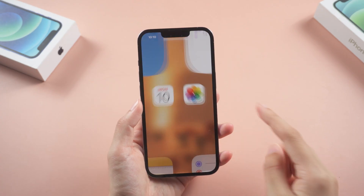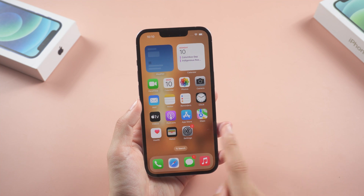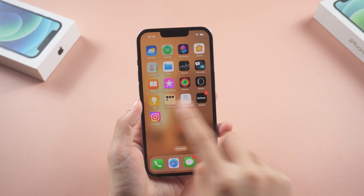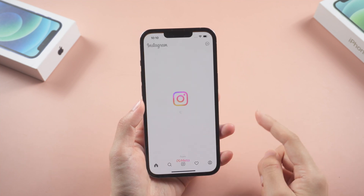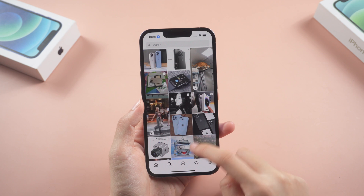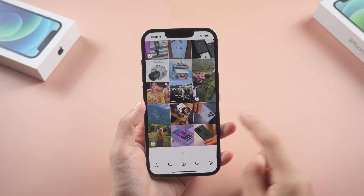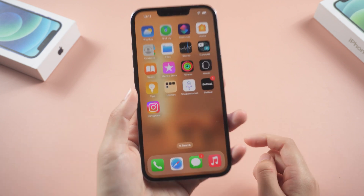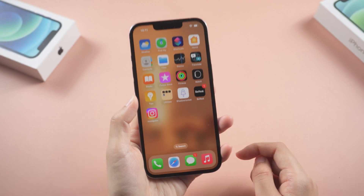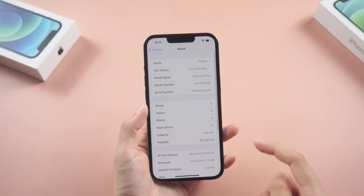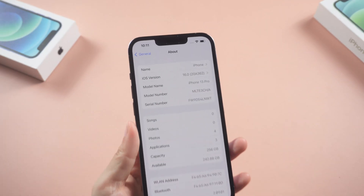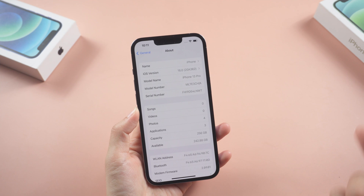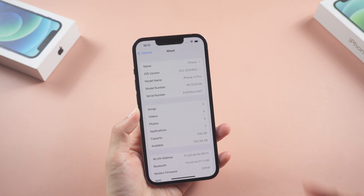Hello guys, welcome back to Tenorshare channel. Recently when I watched the reel on Instagram, it suddenly crashed on my iPhone. If you are also facing the issue that the Instagram app crashes after upgrading to iOS 16, this video will help you. Let's get started.